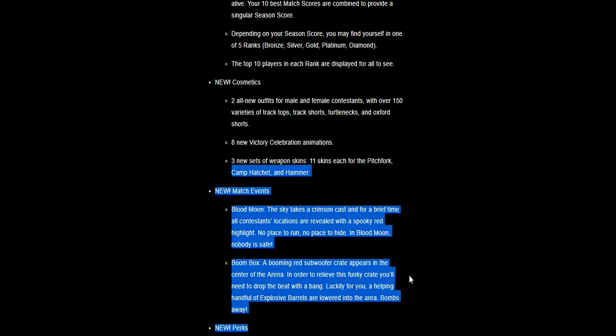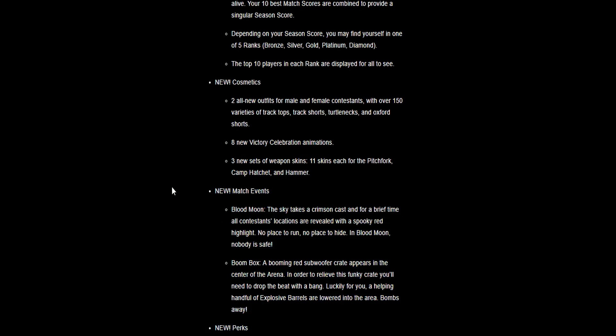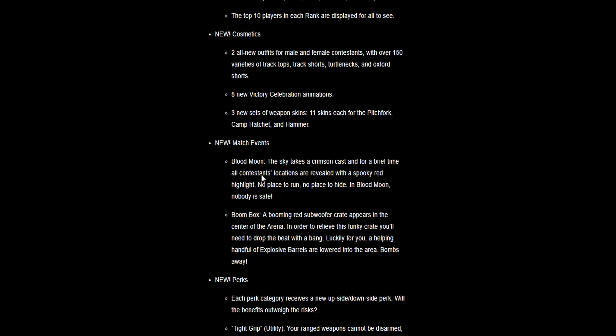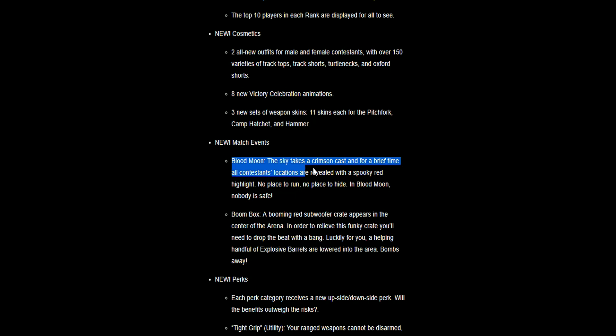New match events. Blood Moon: the sky takes a crimson cast, so the sky will go bright red for a brief time and everyone's location will be revealed with a spooky red highlight. Just imagine you're on COD and you get a UAV or something. You have like a colorful aura around your body and you can see them through walls. You're going to show up red so you can't hide, there's nowhere to run. That's going to really throw a spanner in the works, especially for campers.